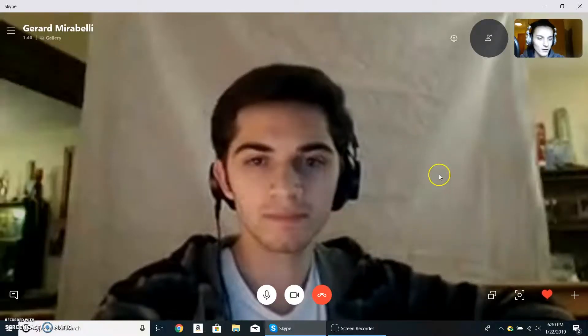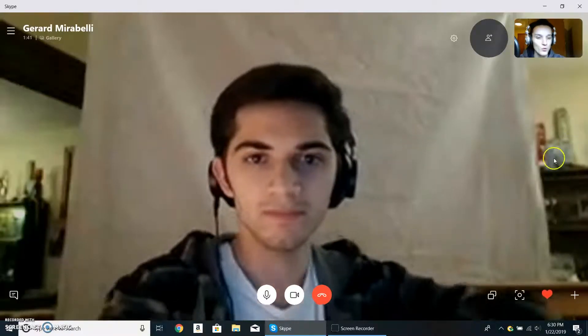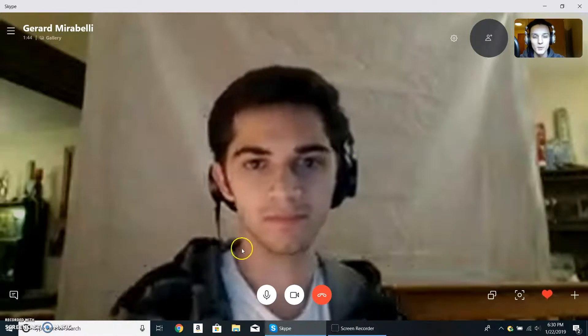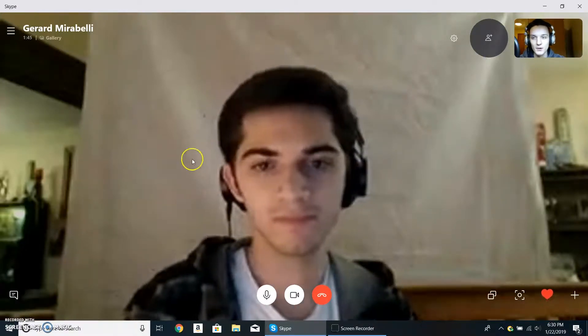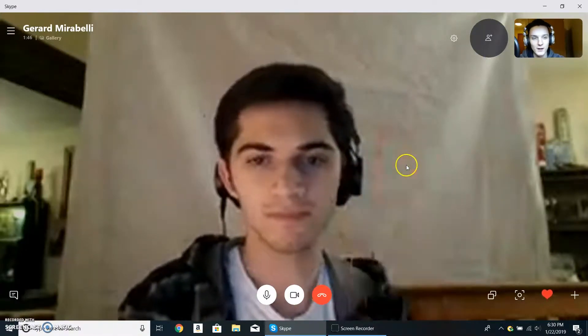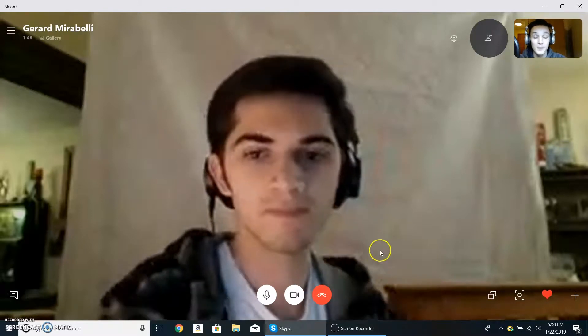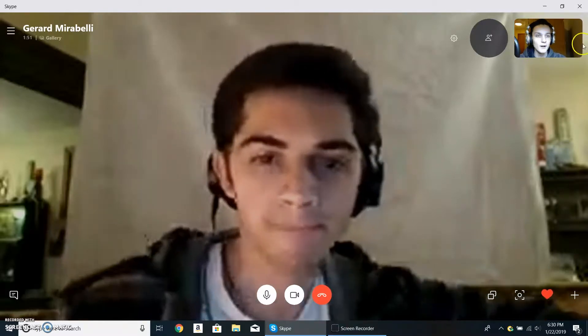Let me dive right into my computer screen here. I'm going to pull up this pre-recorded video of myself and Gerard. I got him on the call to do this, and this is what Skype looks like when you do a normal video chat on pretty much any computer.